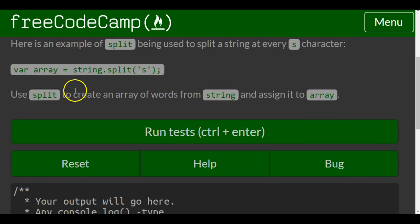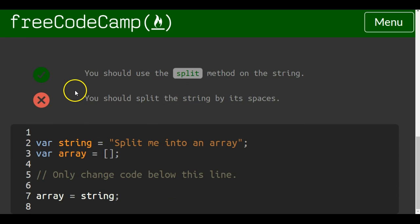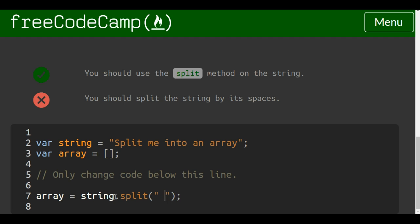They already have array here. We go here and do dot split and then we want it at the spaces.